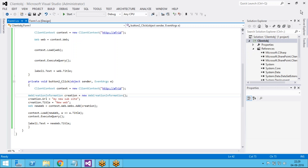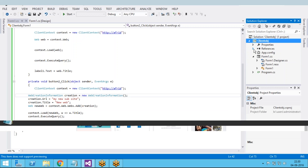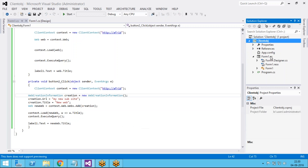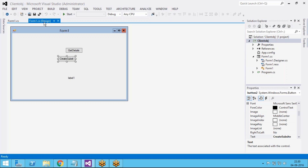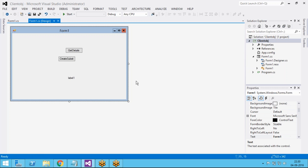In the first session we discussed how to get the title of the web and how to create a subsite inside a site collection using the client object model. In this session we are going to discuss how to create a list, how to add items inside the list, how to update items, and how to delete items inside the list.